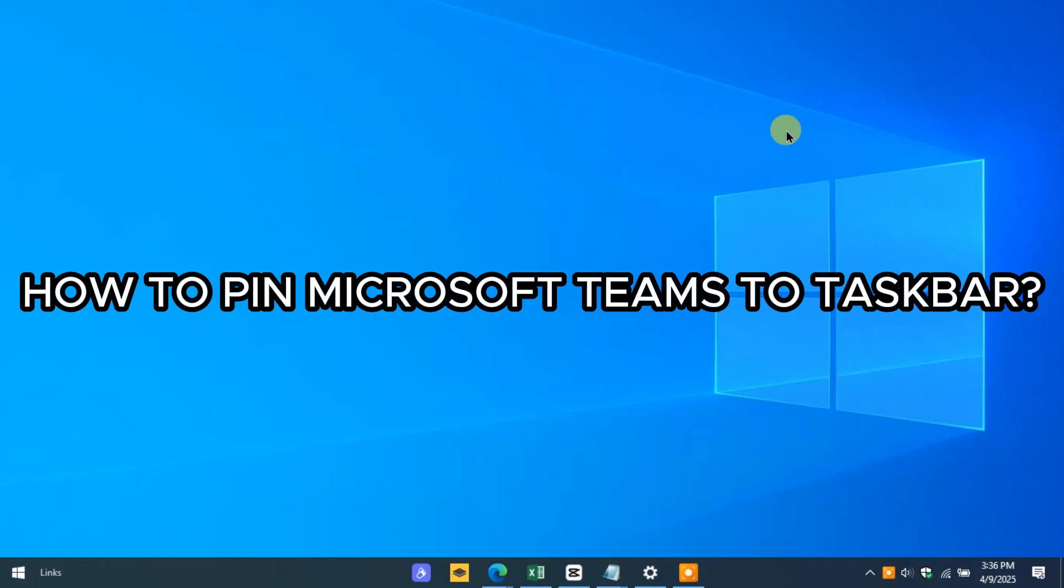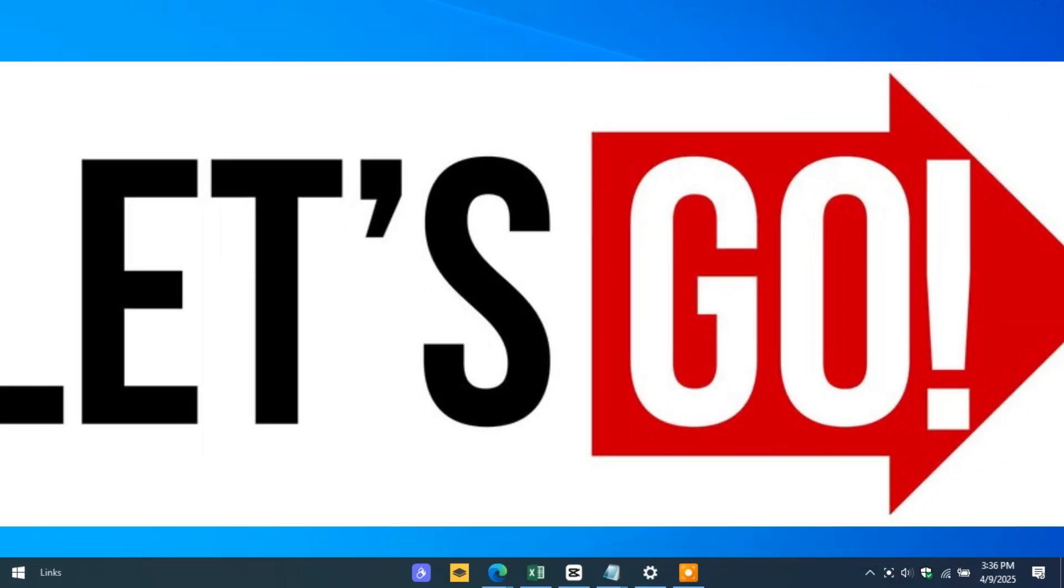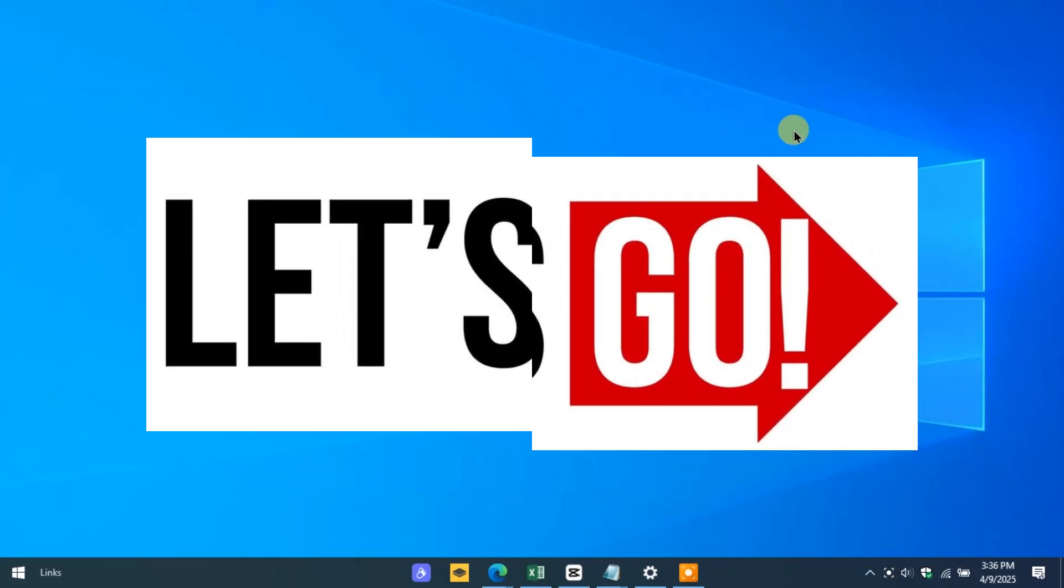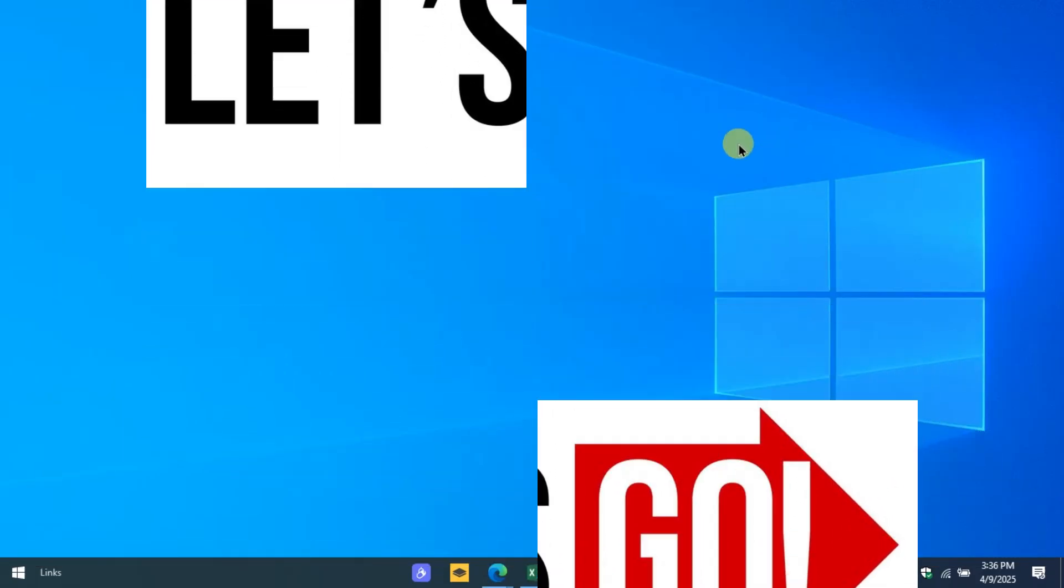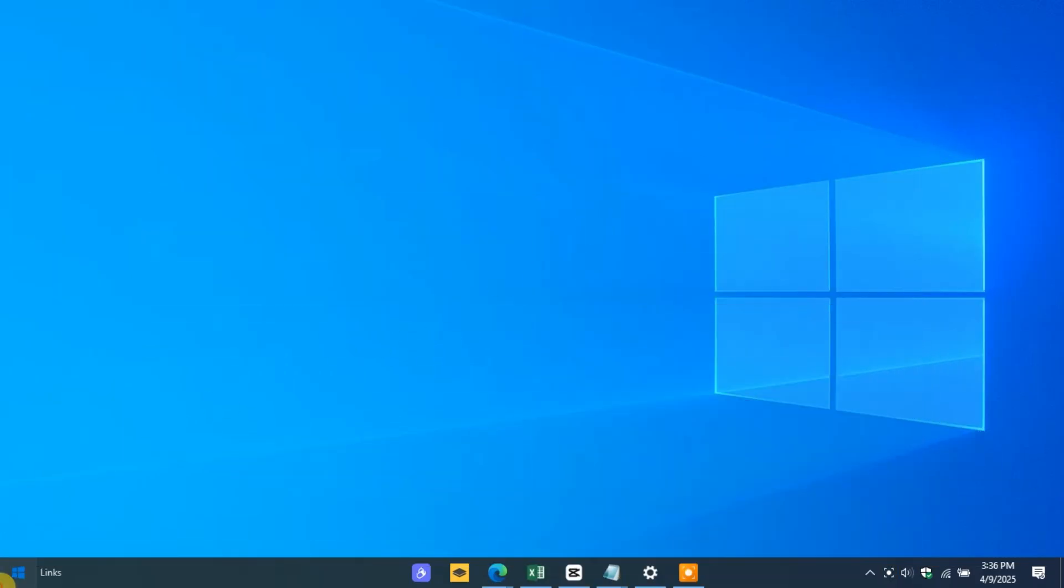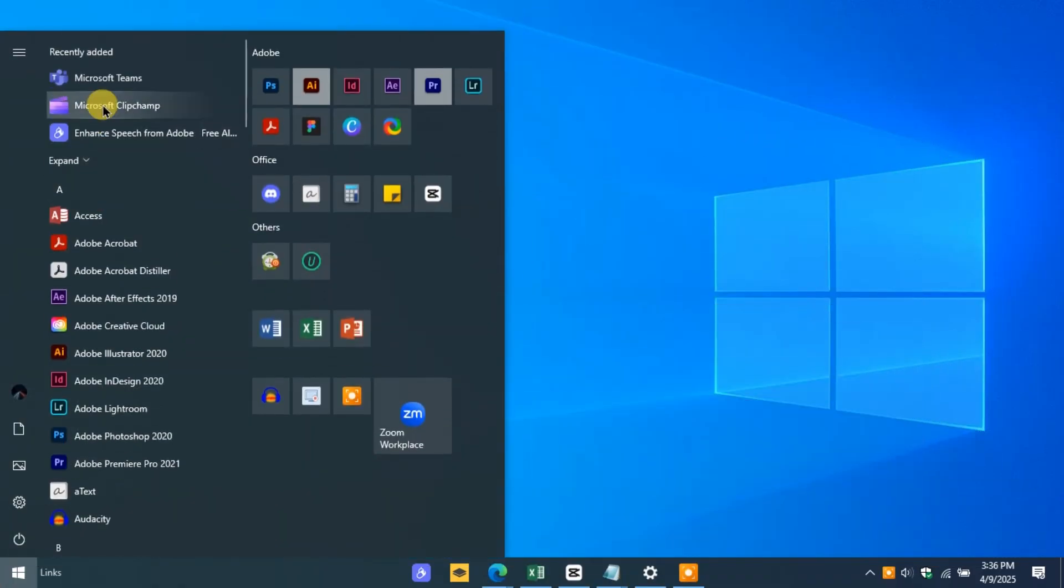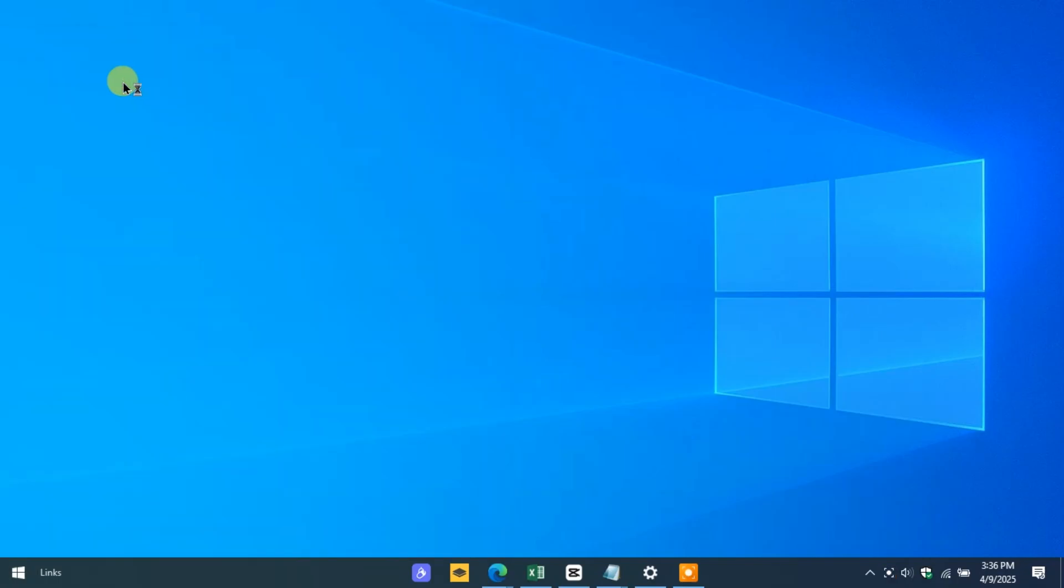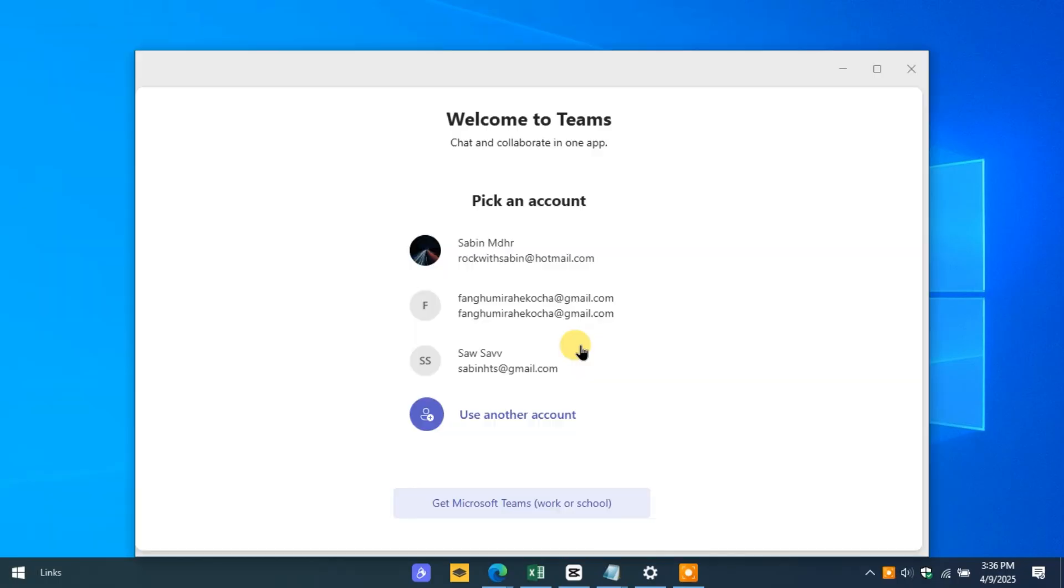First of all, open the Microsoft Teams app. Once the app is up and running, look for the Teams icon in your taskbar at the bottom of the screen.